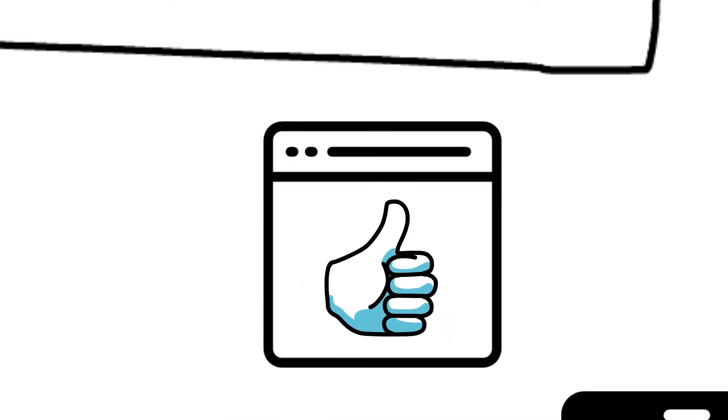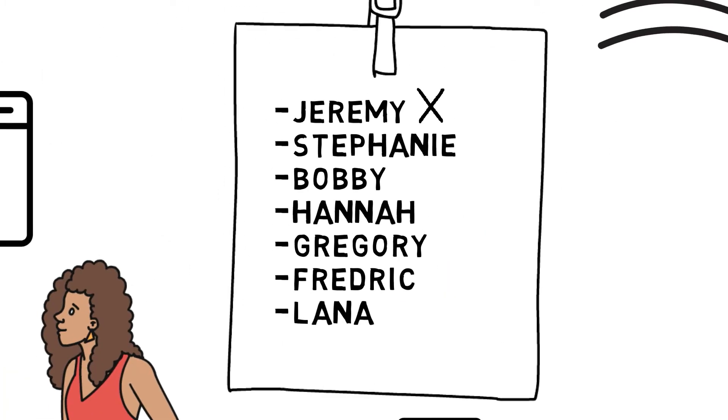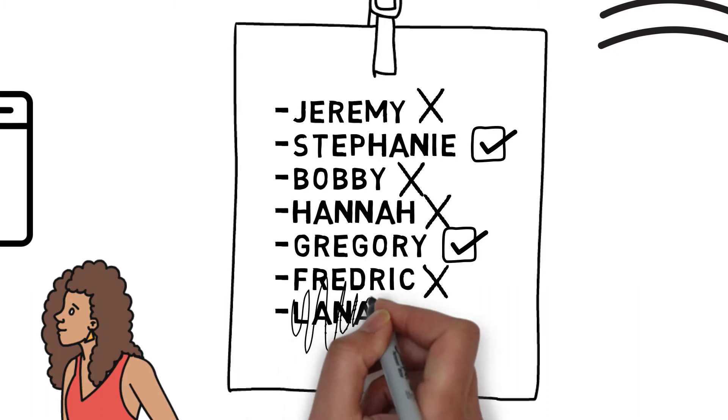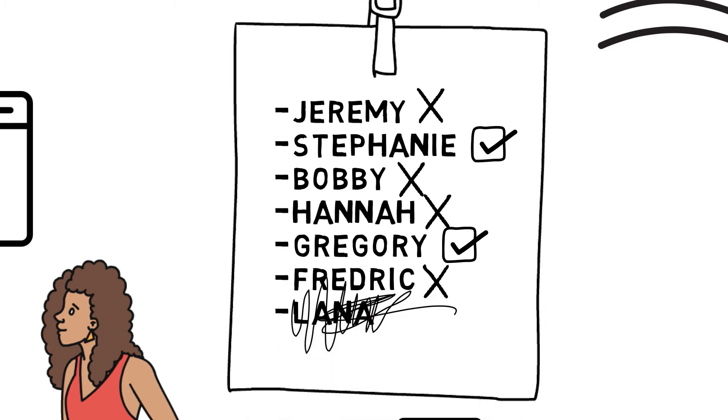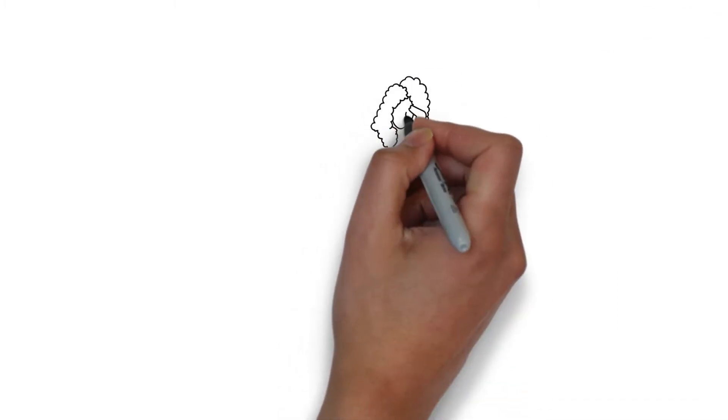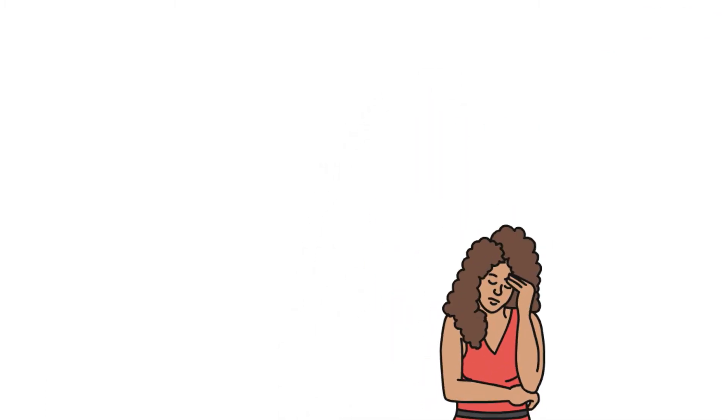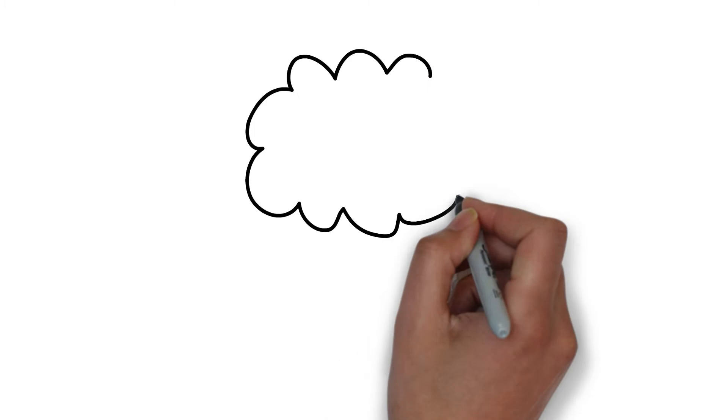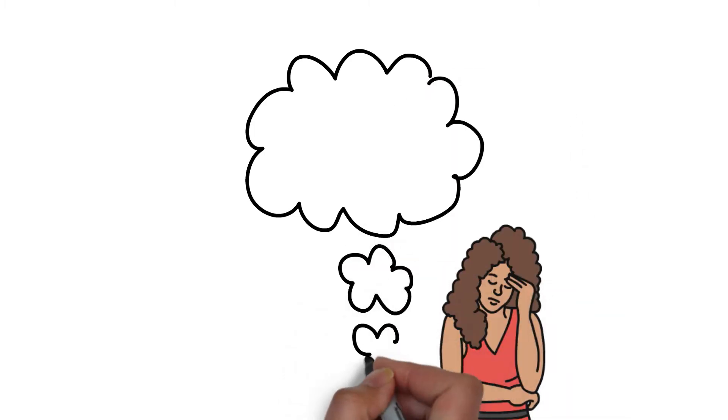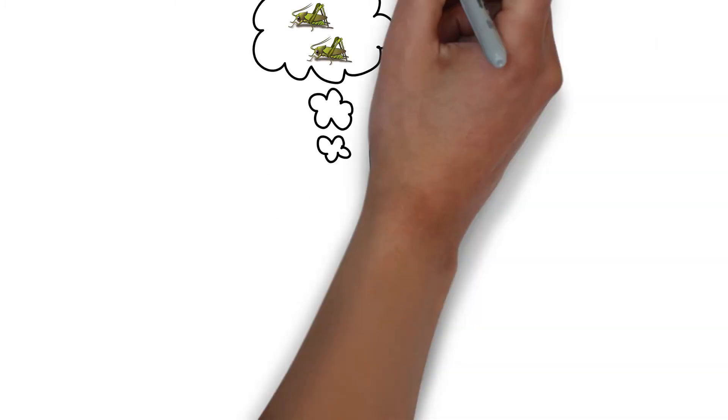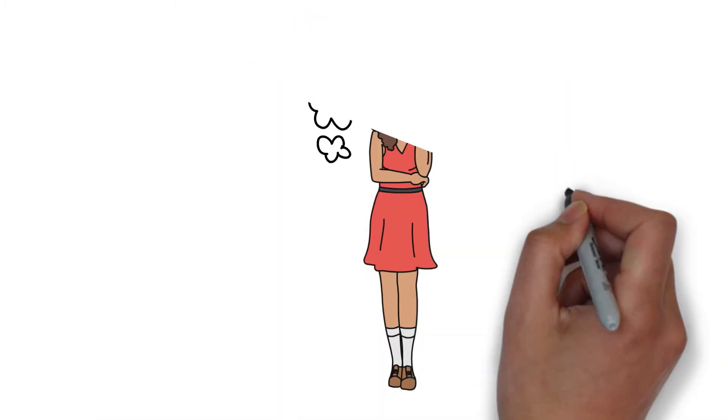She called everyone on her list, and after waiting a few days for a response—a call, an email, a text message, anything—she decided to follow up with the people who said they were interested.